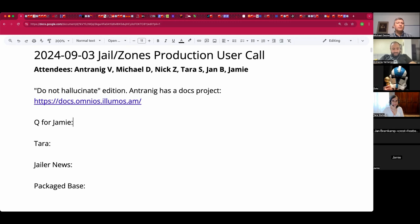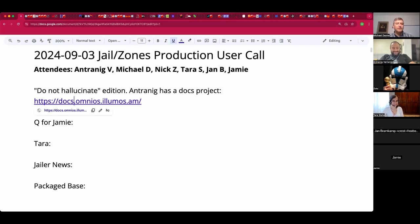Antreneg discovered while doing some Illumos documentation that there is an explicit ChatGPT feature called Do Not Hallucinate, which leaves the blanks to the reader as opposed to just making stuff up. There's a link here at docs.omnios.lumos.am. Welcome, Jamie — you are our developer of record.